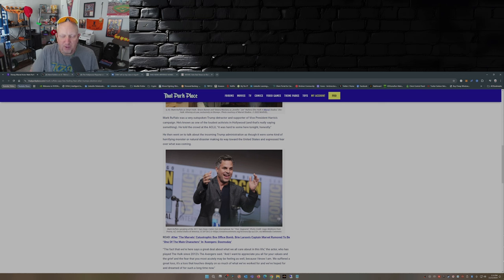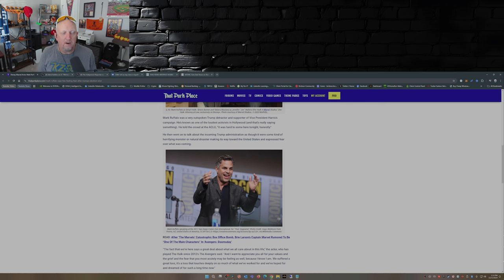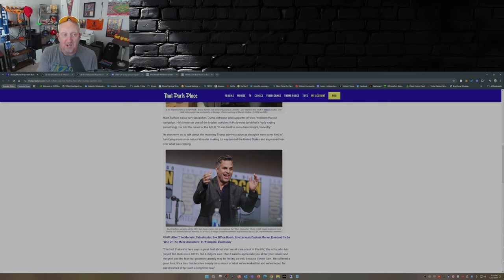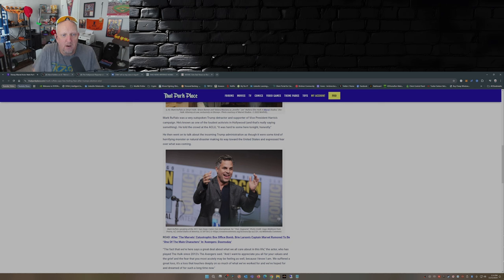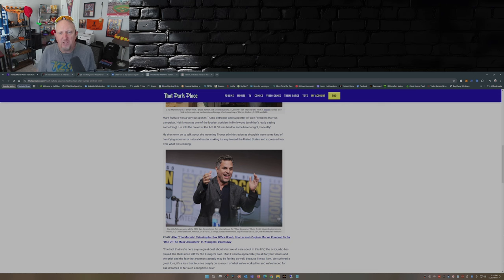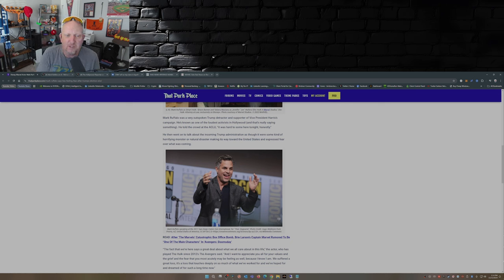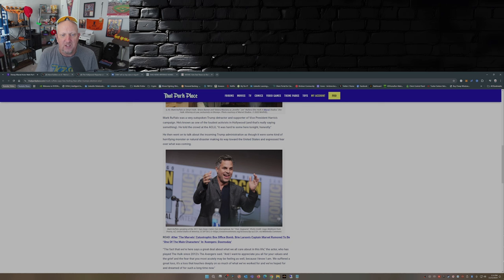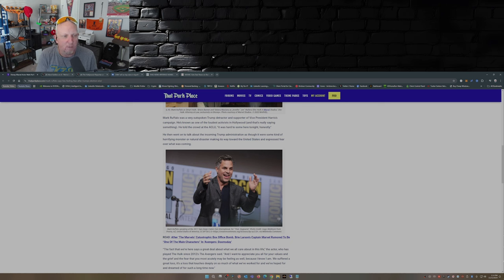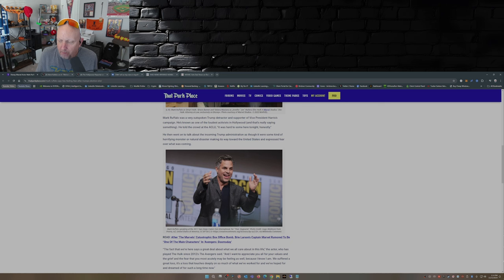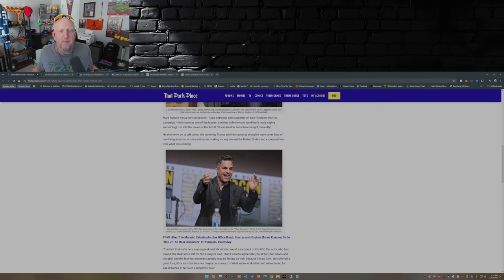So as you can see in his little speech there, and according to the article here on ThatParkPlace.com, he went on to talk about the incoming Trump administration as though it were some kind of horrifying monster, a natural disaster making its way toward the United States, and expressed fear over what was coming. Again, what's there to be afraid about?